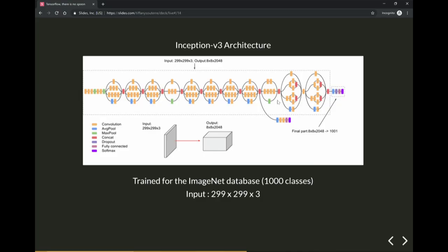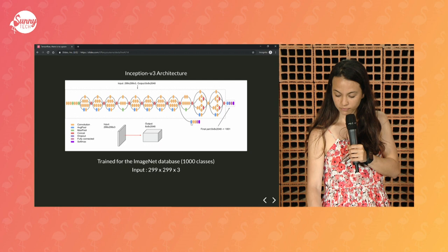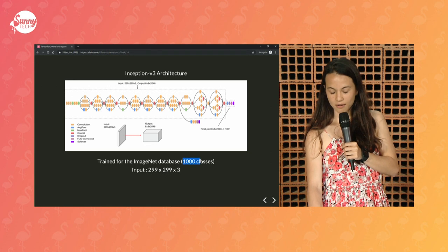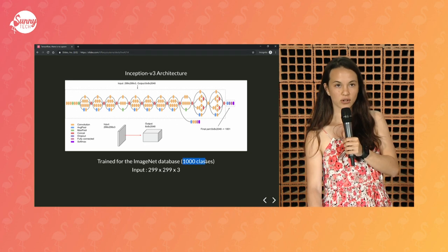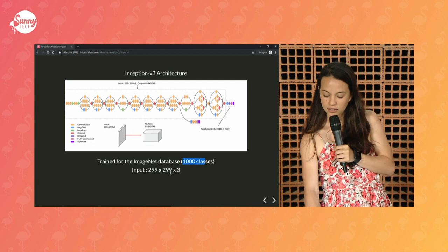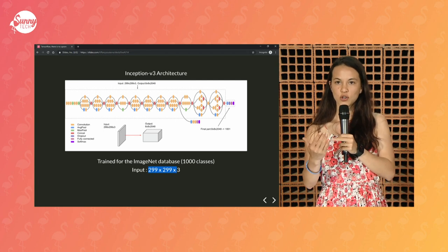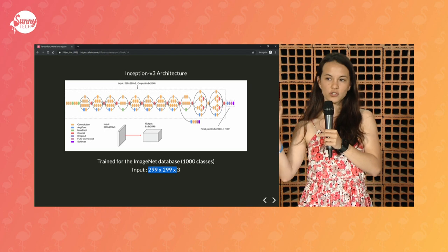This is the architecture of Inception V3 — just to show you that before I showed you a neural network with four hidden layers, this one is huge. All of the little squares you see in between are hidden layers, and it has a lot of convolution, max pool, and things like that. It's really complicated — this is real deep learning. The only thing you need to remember is that the model has been trained on 1,000 classes, so it can recognize 1,000 different things, and it needs an image to be 299 by 299 by 3 — 3 being the depth, one channel for each color: R, G, and B.